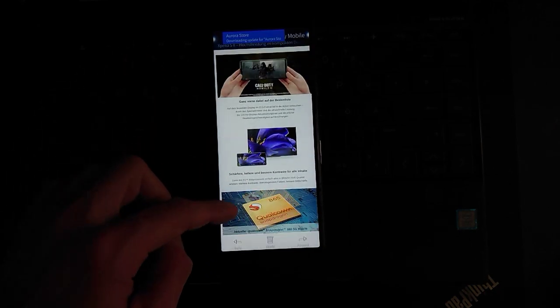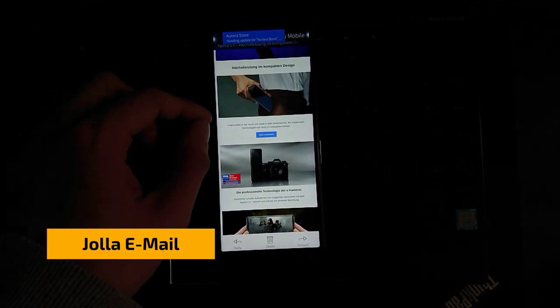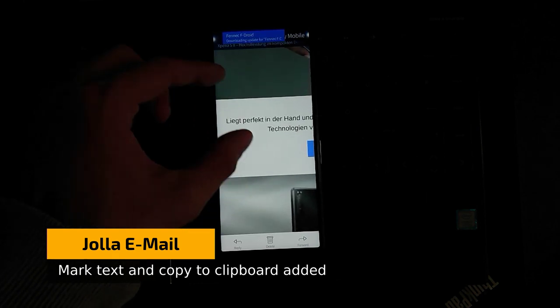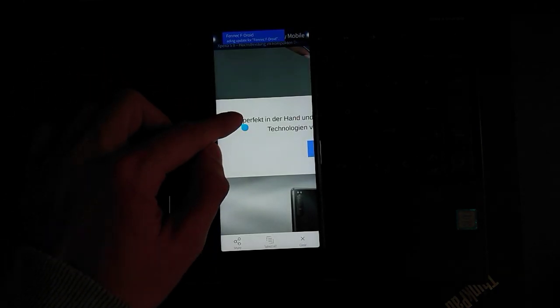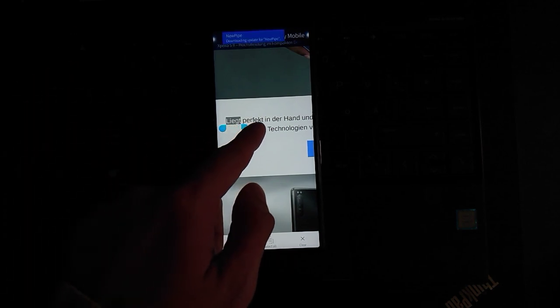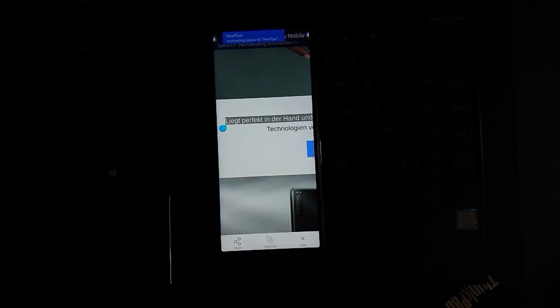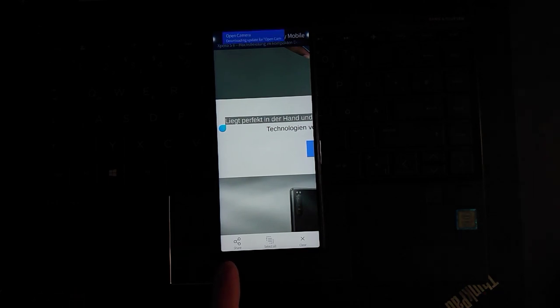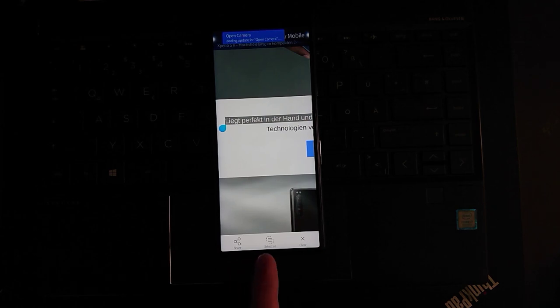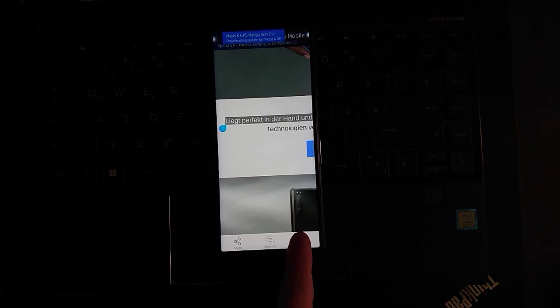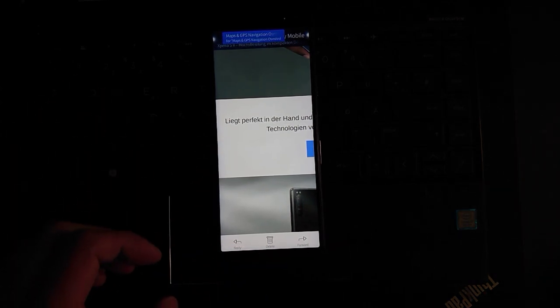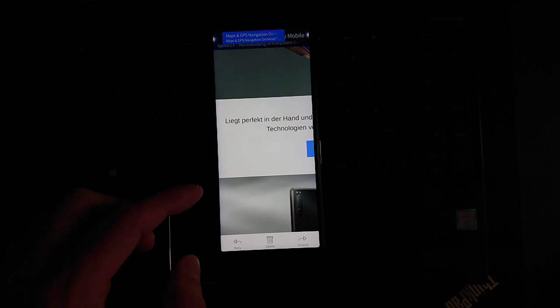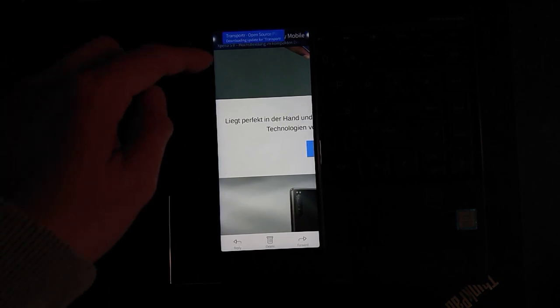The email client finally also has the option where I can press and hold and mark text and copy the text to my clipboard. I have also another option in the toolbar which allows me to share this text, select all or clear.